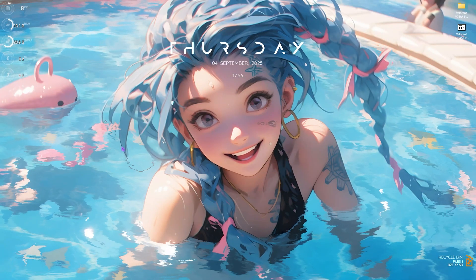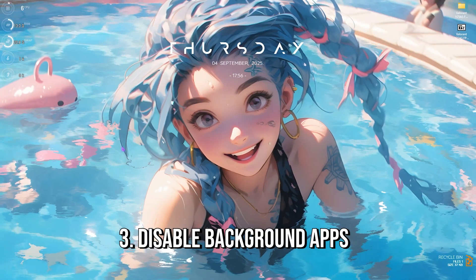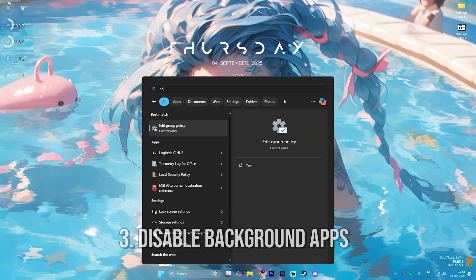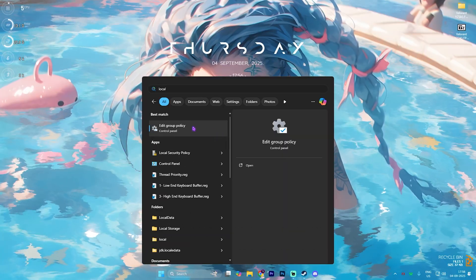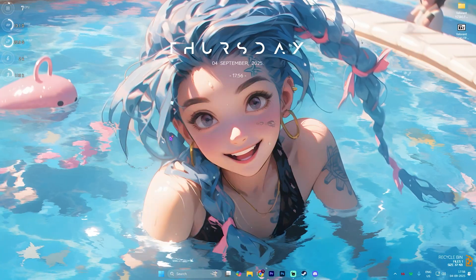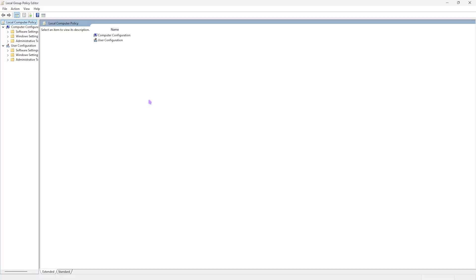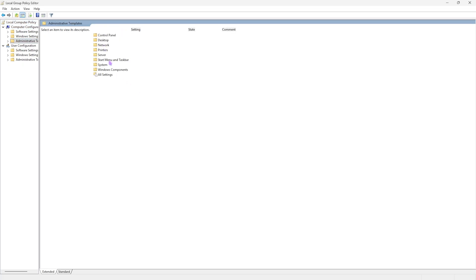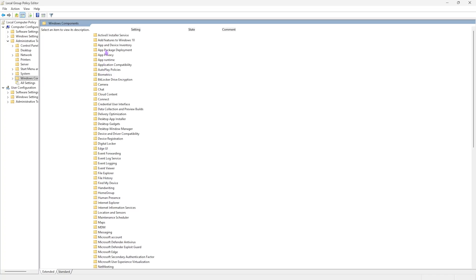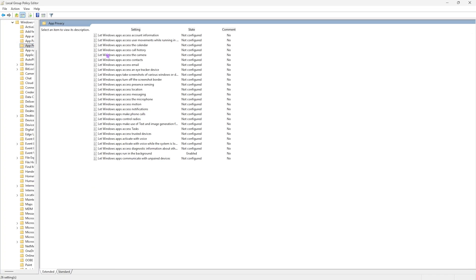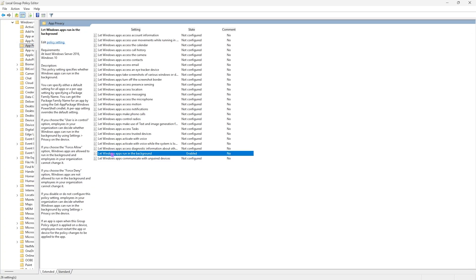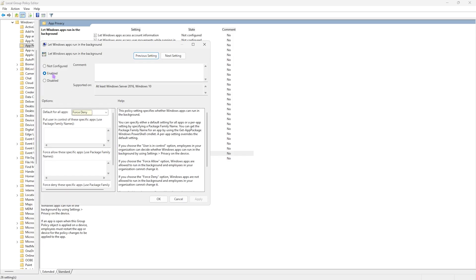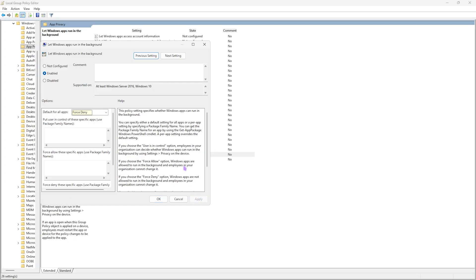Next step is disable background applications. Simply search for Local and you'll find Edit Group Policy. This setting will only be available for Windows Pro users. Double click on Computer Configuration, then Administrative Templates, then head over to Windows Components, and then App Privacy. Right over here you will find something called Let Windows Apps Run in the Background. Double click to open this up and make sure that this policy is turned on. Default for all applications should be set to Force Deny. This will deny all of the applications running in the background and enable this policy.